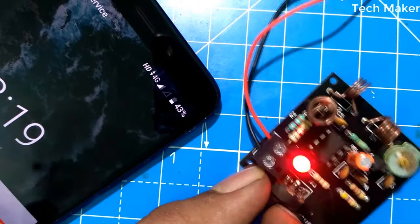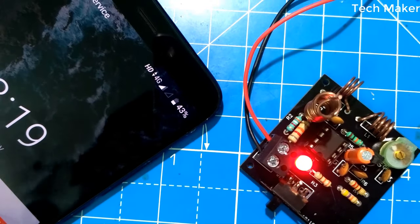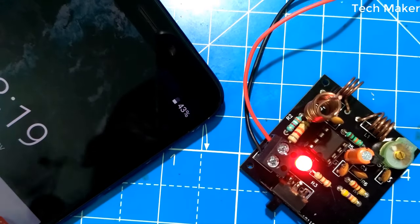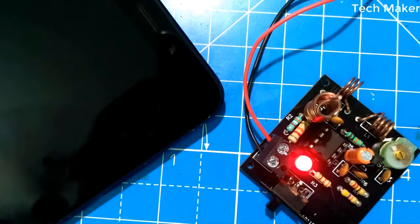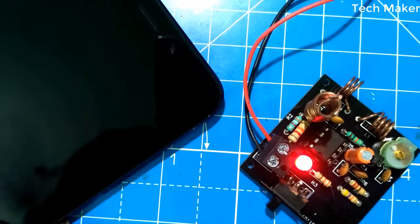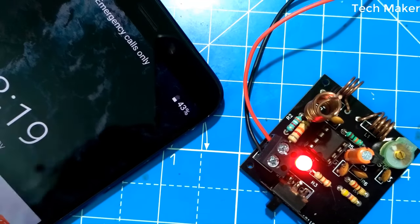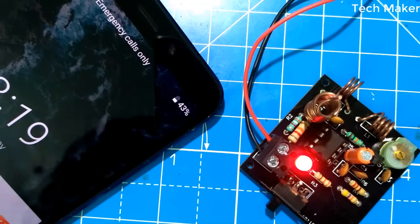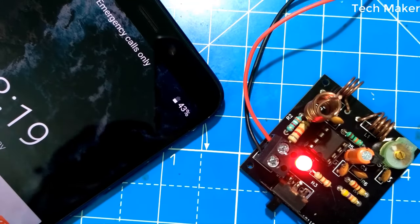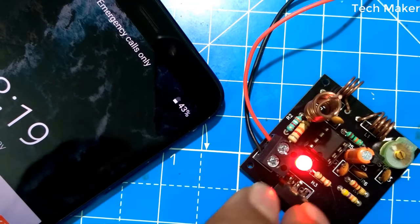Hello guys, in this video we will see how to make a mobile signal jammer. So let's get started.